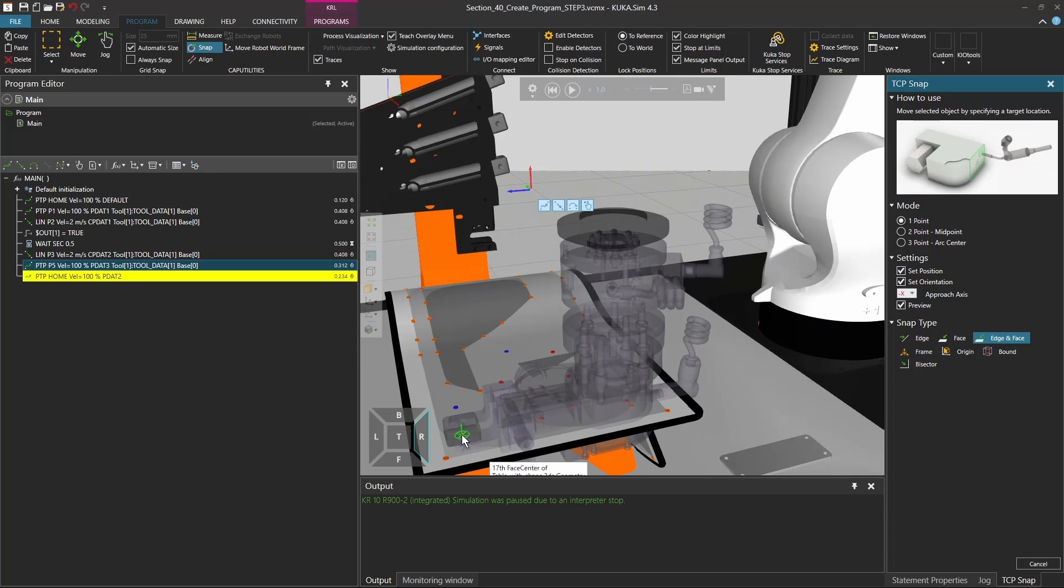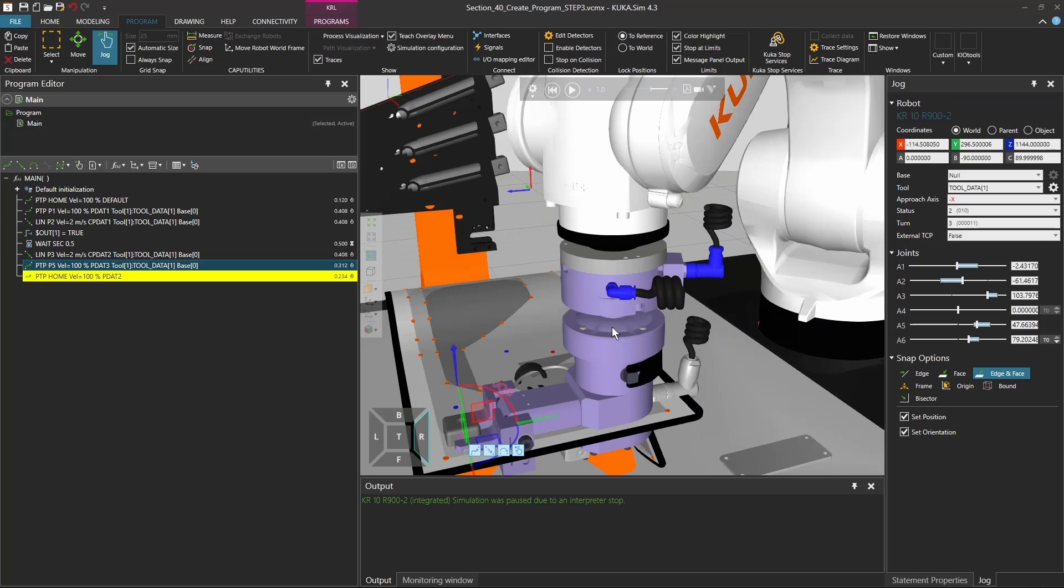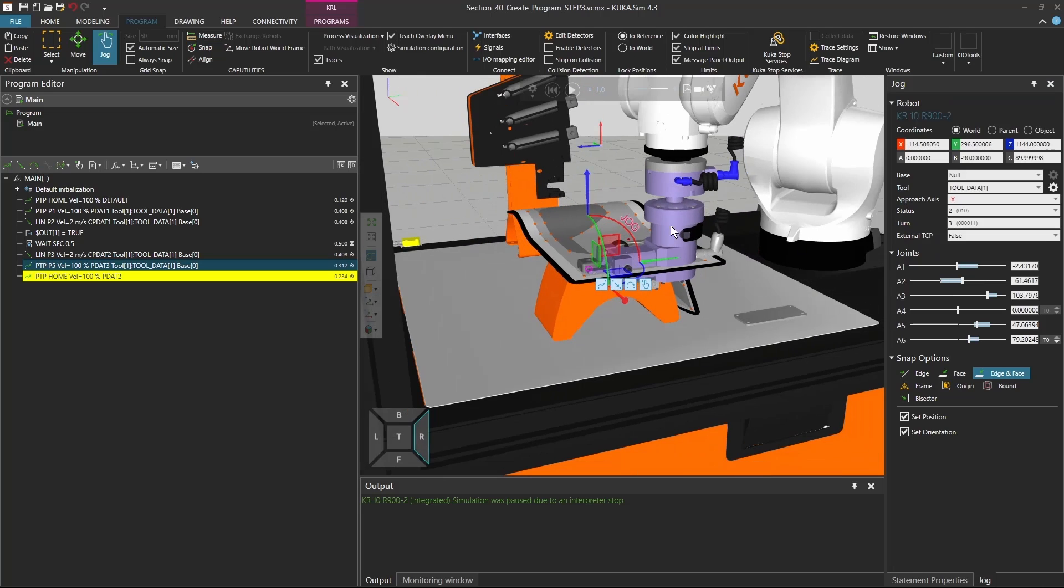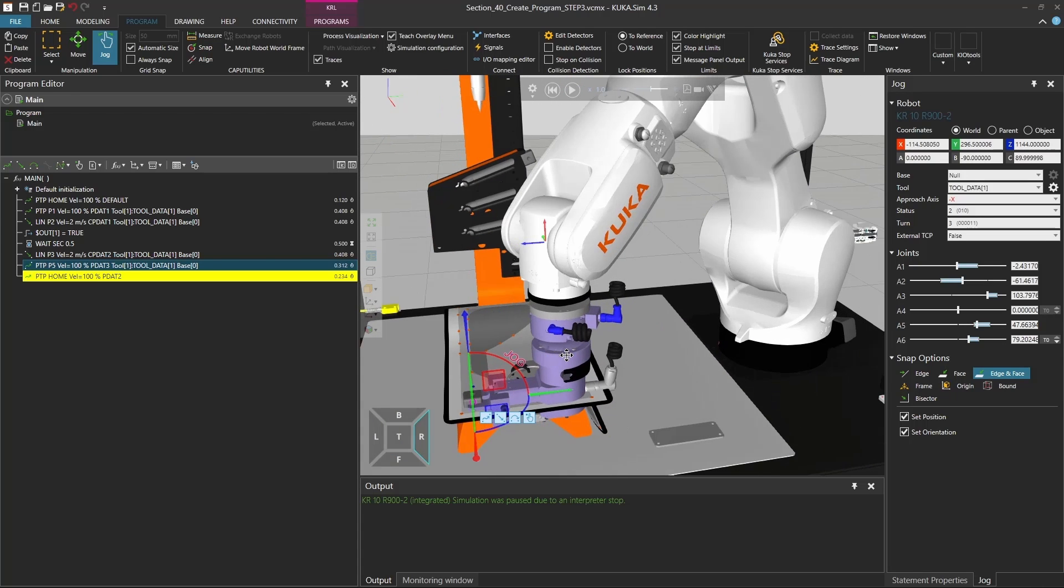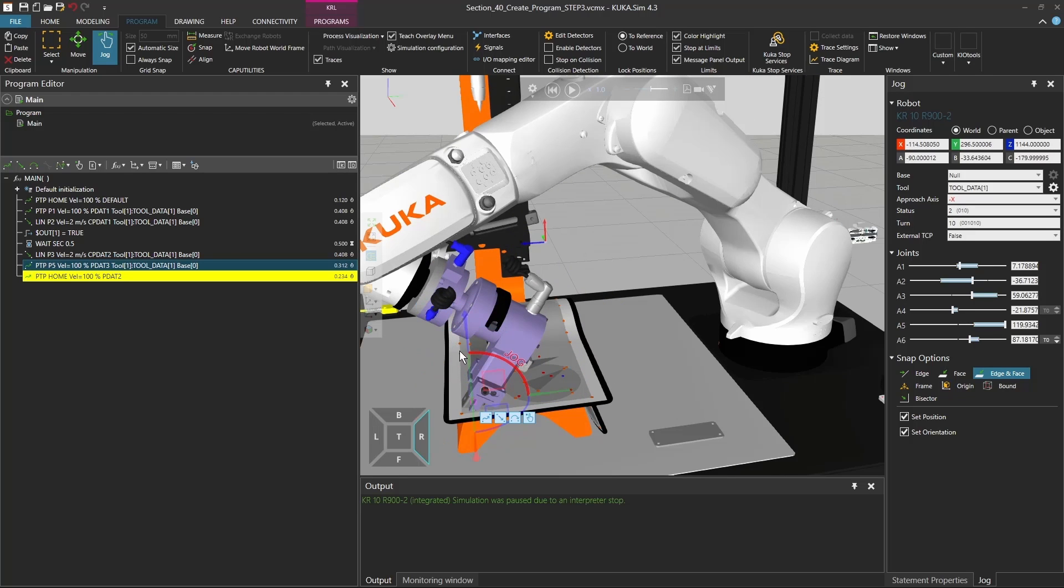And let's have the robot going here, and this works out. And now we can actually align the robot in a way that actually makes sense.